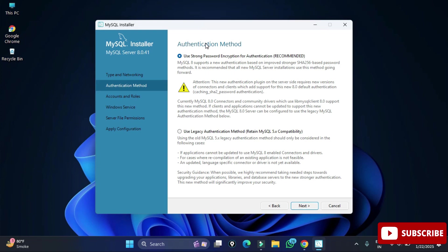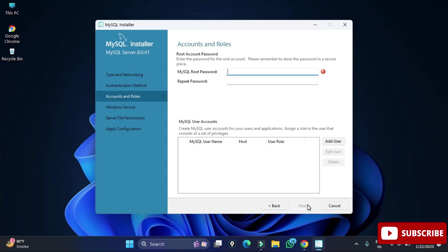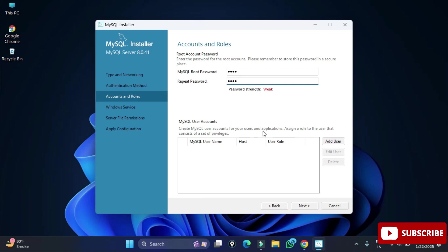Here it's showing the authentication method: Use Strong Password or Use Legacy. I'm going to select Use Strong Password. Now provide a password — remember this password because you'll need it during login and whenever you use Workbench. I'm not creating any additional user, just clicking Next.